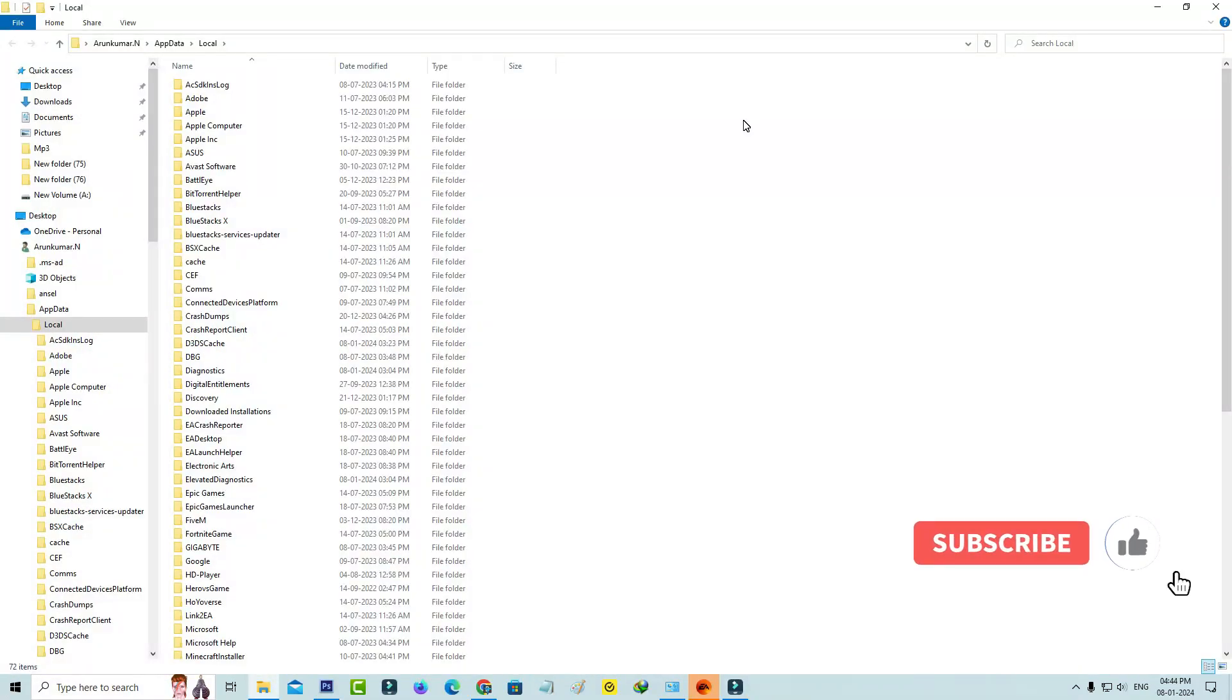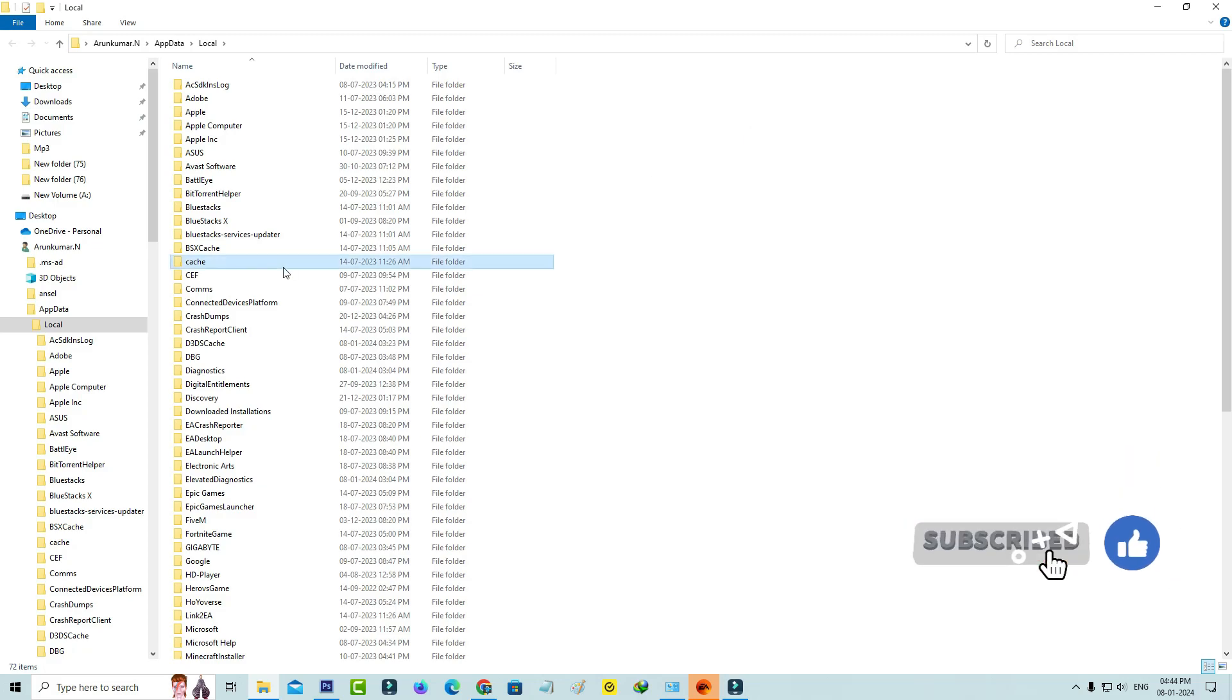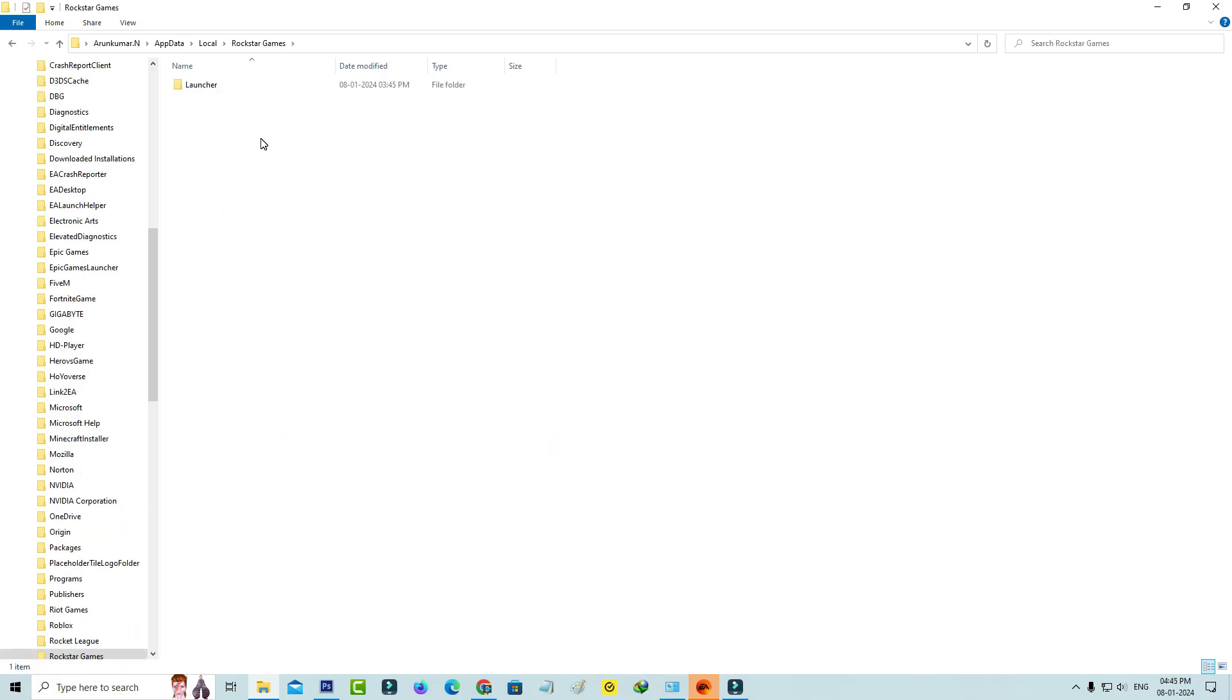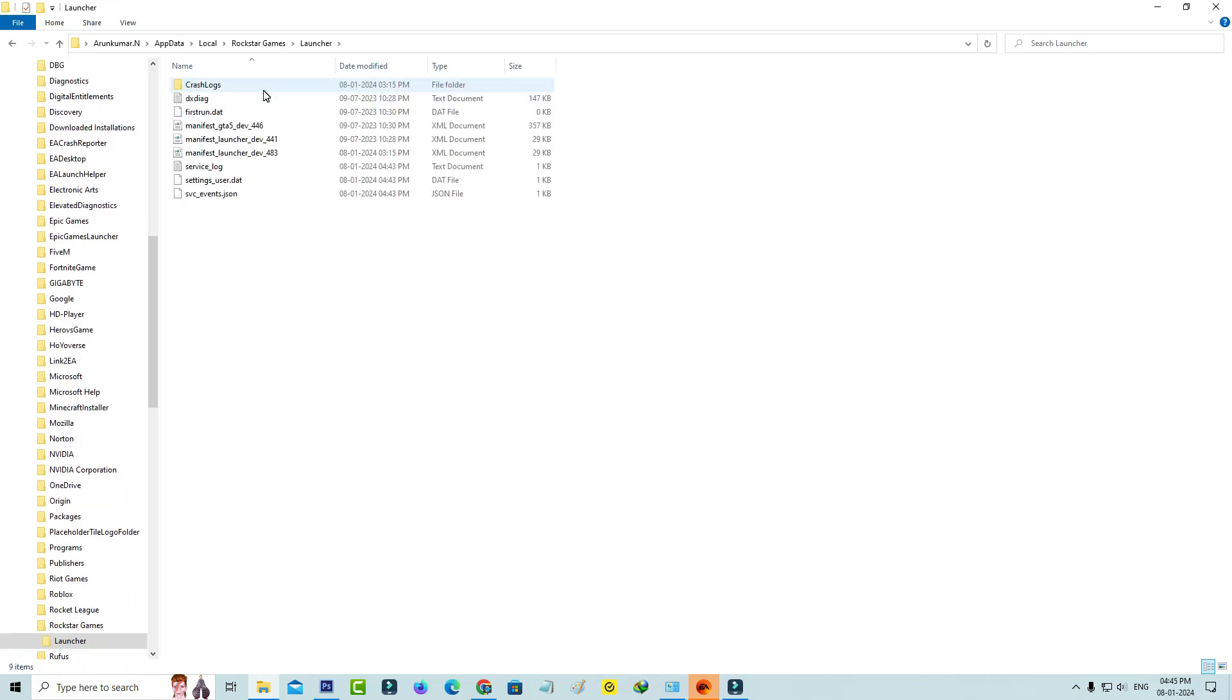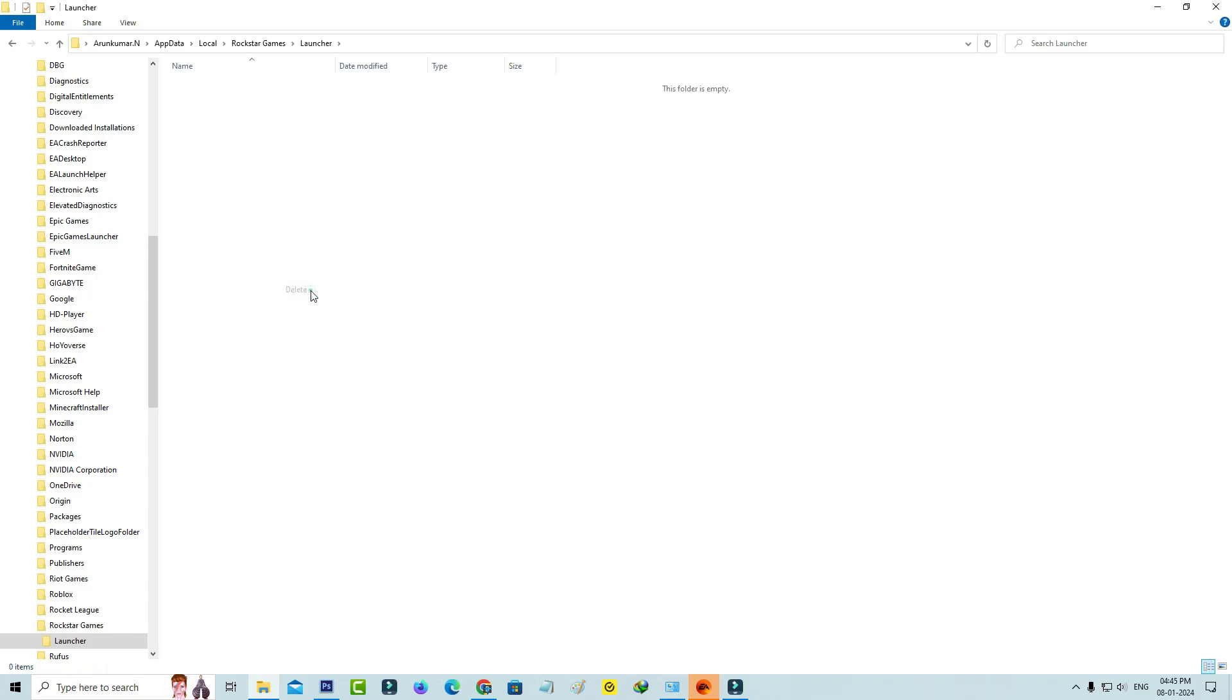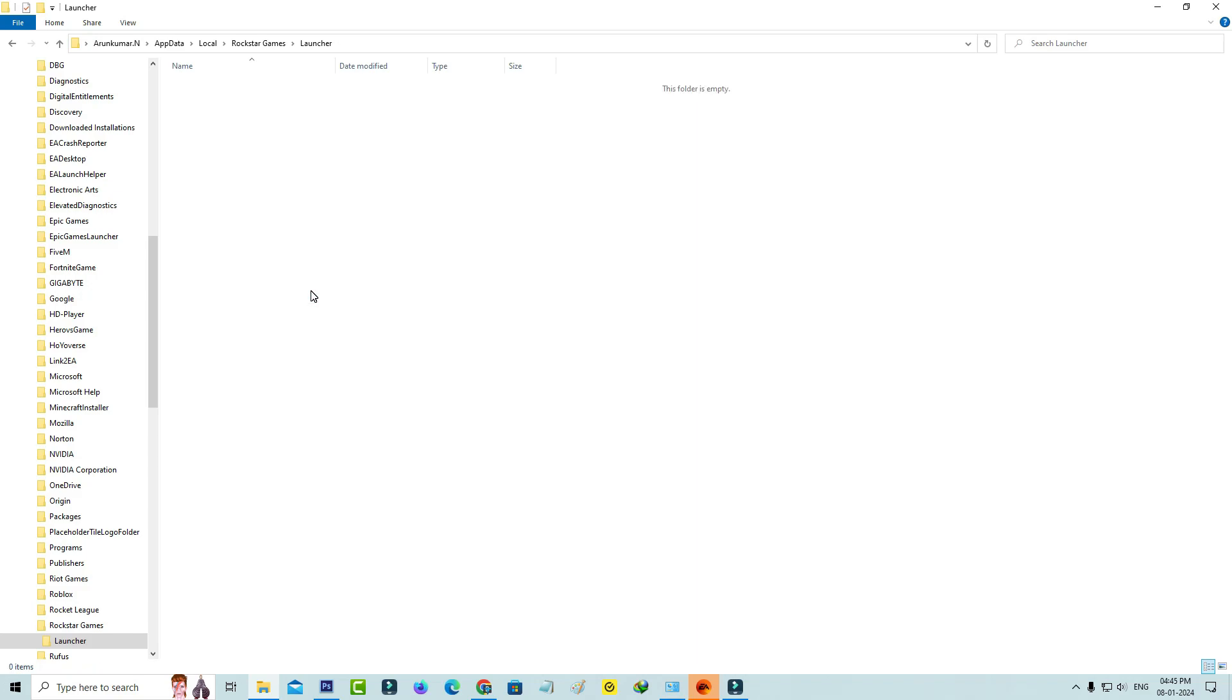So here you can locate that Rockstar Games folder and click to open it. And again click to open this launcher folder. So finally you can click to delete all the folders and files, and close all the windows.